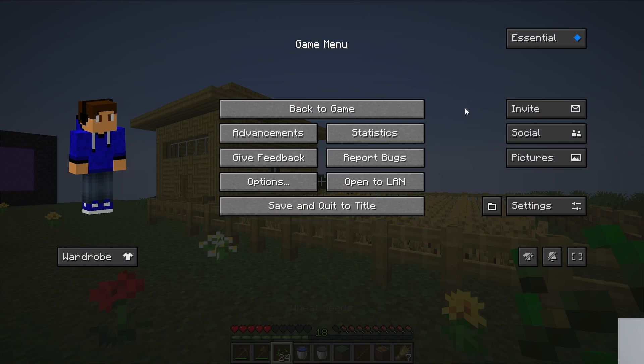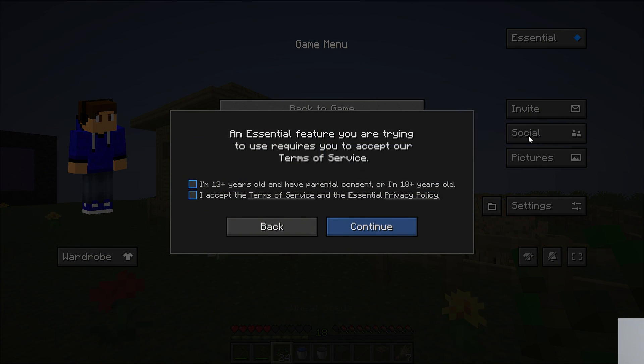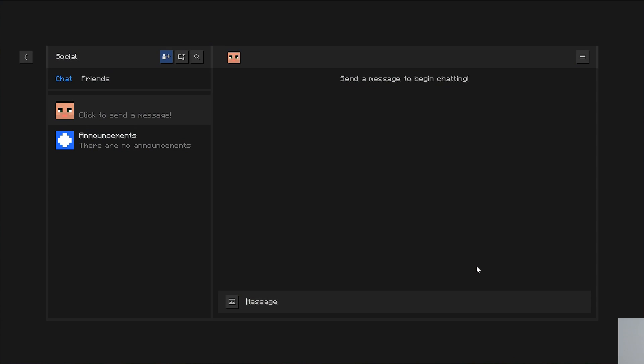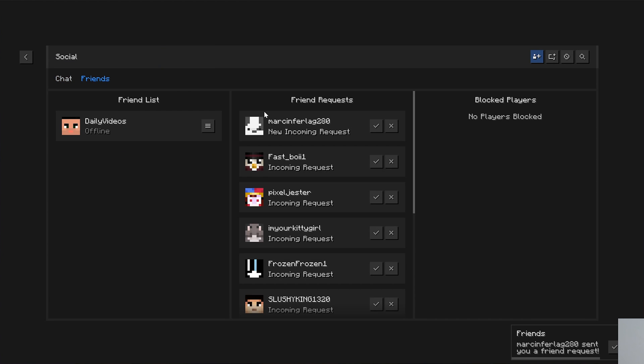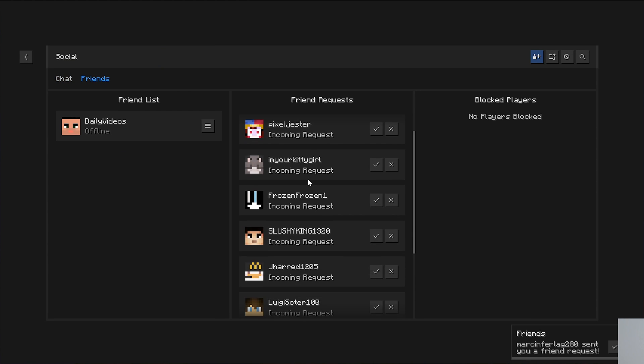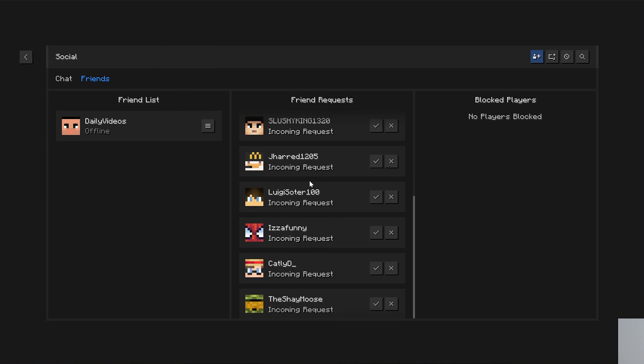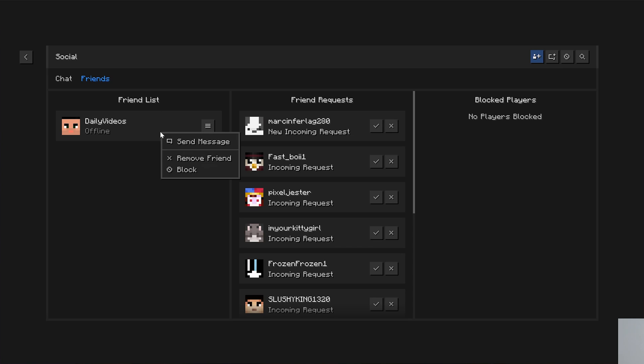There's skins and customizations and other stuff that Essentials does. But truthfully, this is why people want to play it because you can go into social here. And assuming you agree to this, which we do, and click continue, you can invite people over into your single-player worlds. So if we come here, I've got all these friend requests. I don't recognize any of them, but I can invite them if I wanted to and add them to this world.